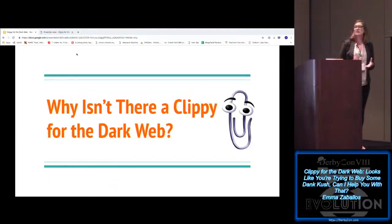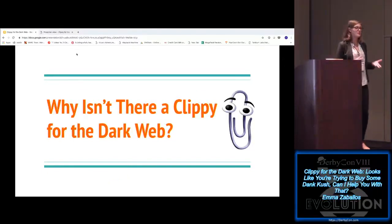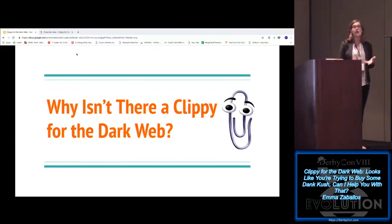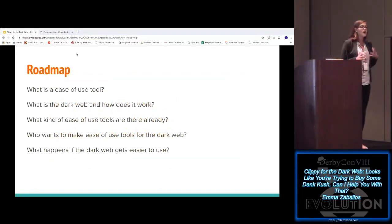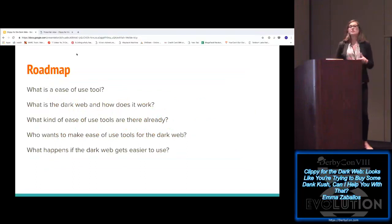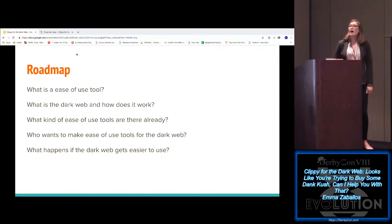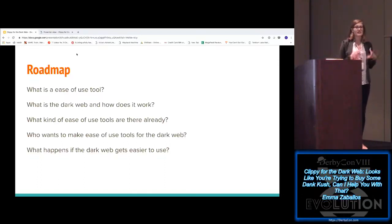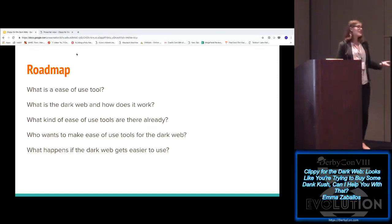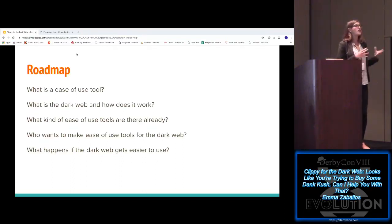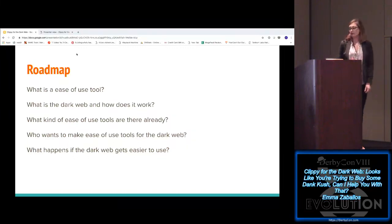Unfortunately, I was disappointed to learn when I started researching the dark web that there is not a little paperclip friend to guide you through the process of using some of the complicated software that goes into using the dark web. So during this talk, I'm going to walk you through what an ease-of-use tool actually is, because Clippy basically is an ease-of-use tool — he existed to make it easier for you to use Microsoft — to walk through what exactly the dark web is and why it exists, to walk through what ease-of-use tools there are already and why you might make one for the dark web, and then finally to talk about what the consequences of making an ease-of-use tool for the dark web would be.